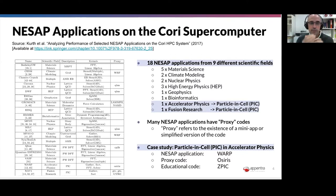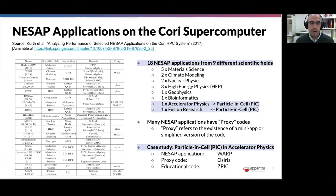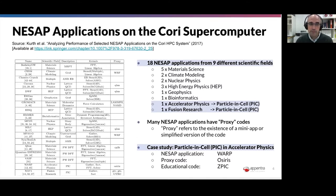We thought it was important to try to go one step above the code and see what scientific fields are used in these 18 NISAP applications. We found applications from material sciences, climate modeling, nuclear physics, down to bioinformatics, fusion research, and accelerator physics.